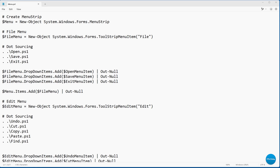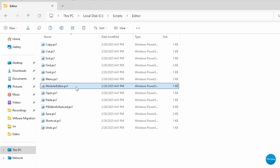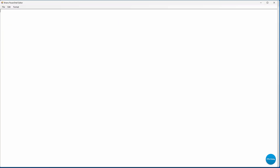Here we have the menu.ps1 file. As the name suggests, this is the section of code that creates the menus used by the script. Let me go ahead and run the script. You'll notice in File Explorer that I've got the modular editor.ps1 file — that's what we're looking at. When I execute it, the script runs in exactly the same way as before. The section of code we're looking at creates this menu right here — the File, Edit, and Format menu.